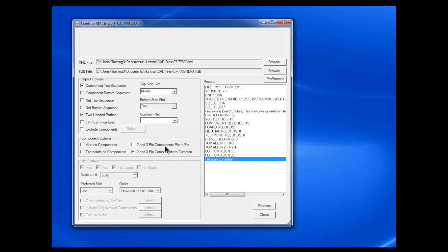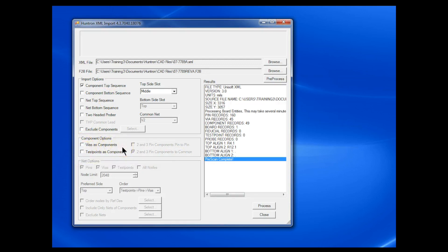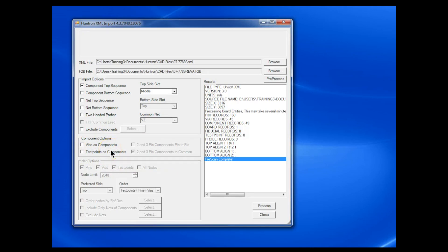In the component options for a two-headed prober, you can probe two- and three-pin devices directly across them — one head on each side of a resistor, for example — or probe them to a common point. I'm not doing that so we'll disable it. For vias as components, I don't want to import vias so I'll leave that unselected. For test points as components, the software looks for pins assigned an attribute of test point via a probes file imported into ProntoView — I didn't do that so I'll leave that unchecked.